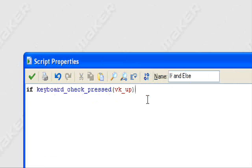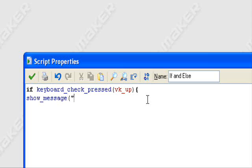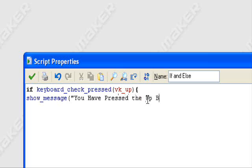So if I press the up button, let's have it show a message — this is just a basic aspect. So: show_message("You have pressed the up button").